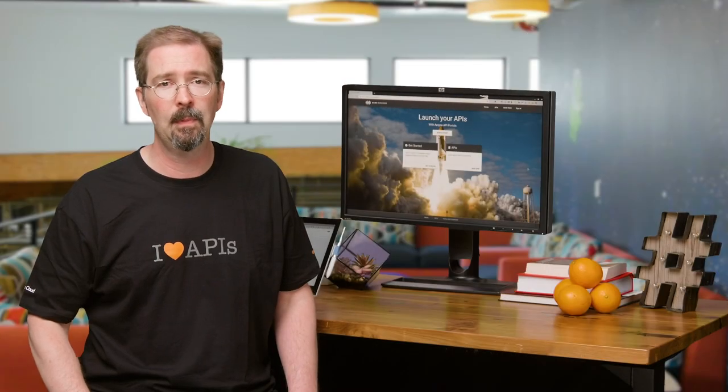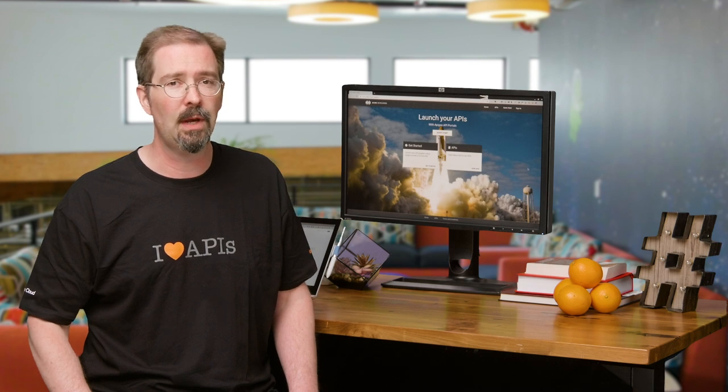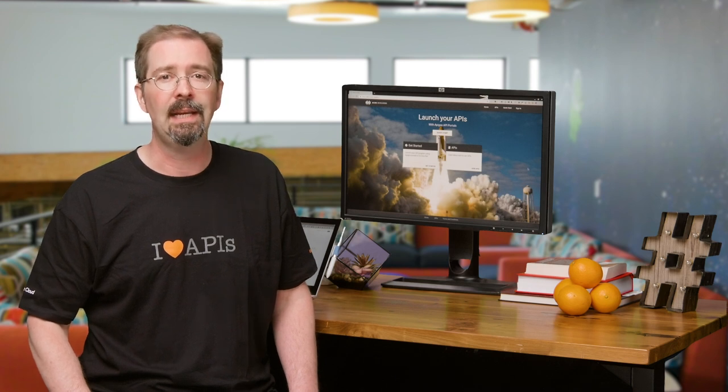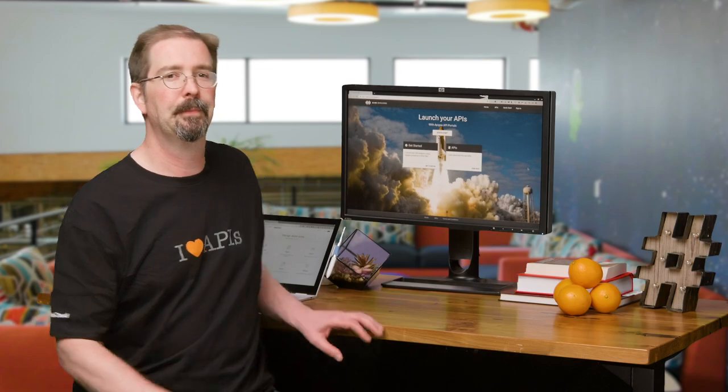A great developer experience requires an intuitive catalog of APIs, detailed documentation for each of those products, and an easy onboarding process. Let's see how those work.